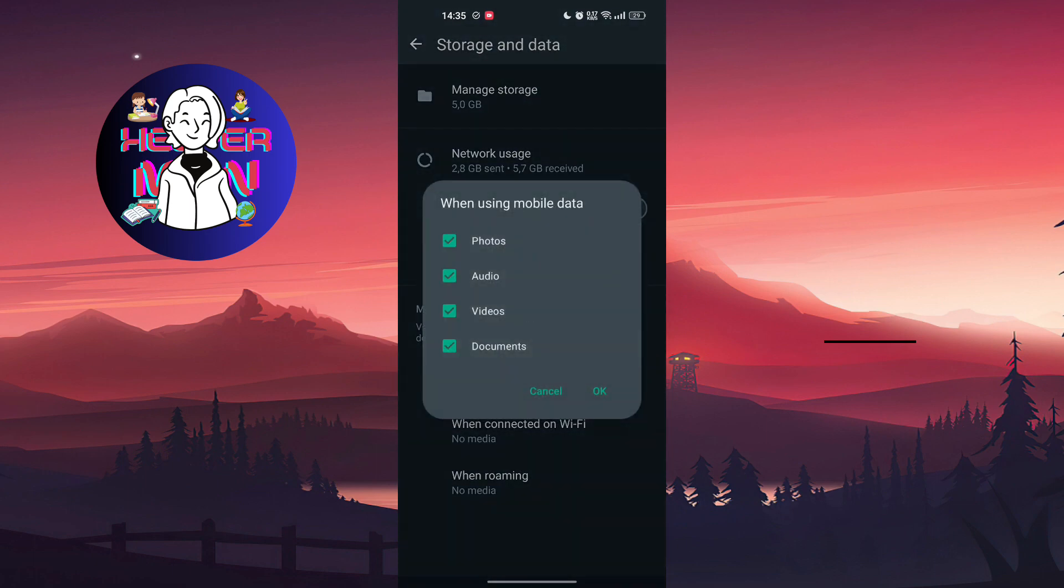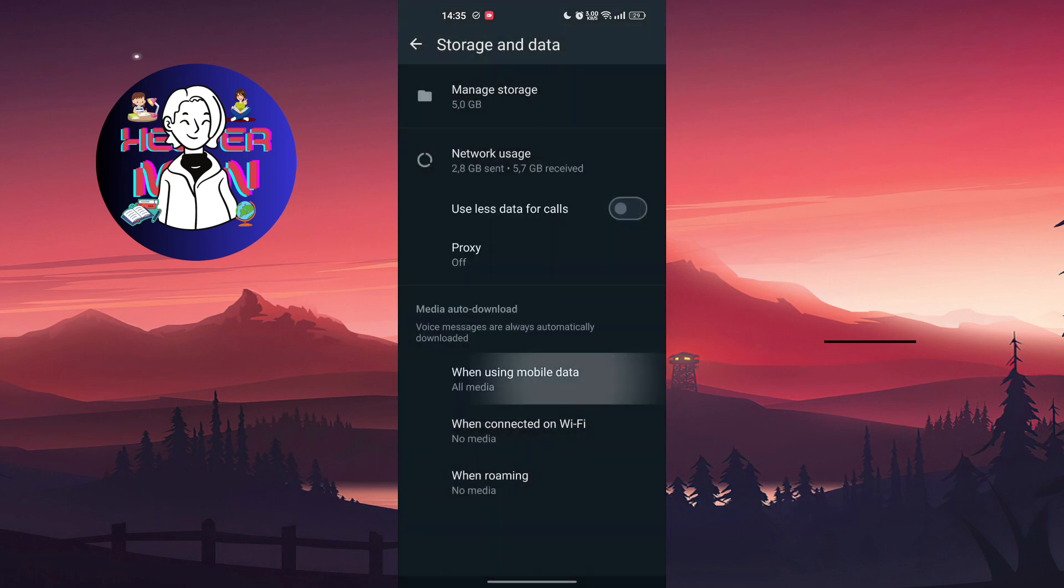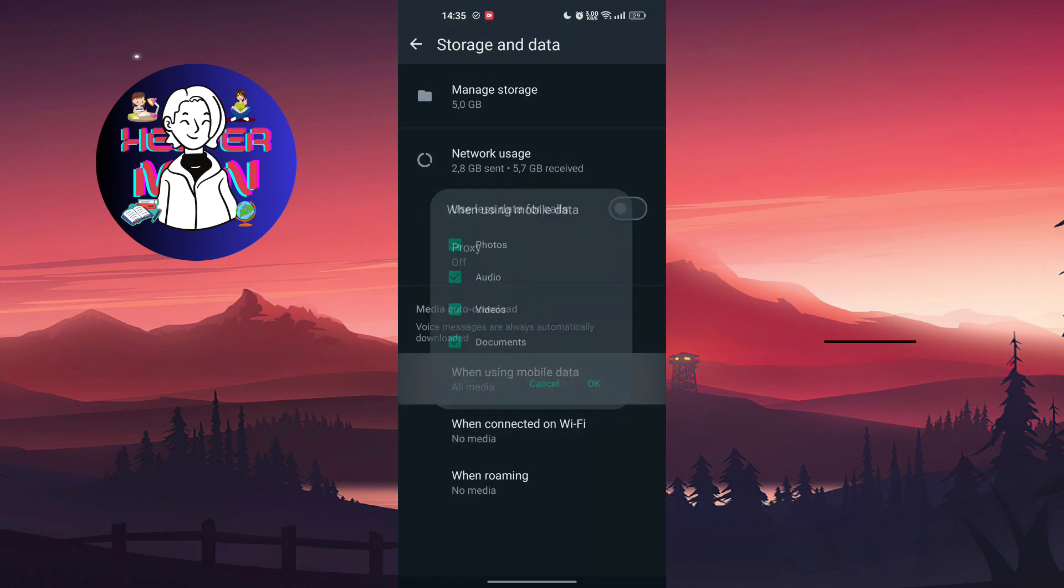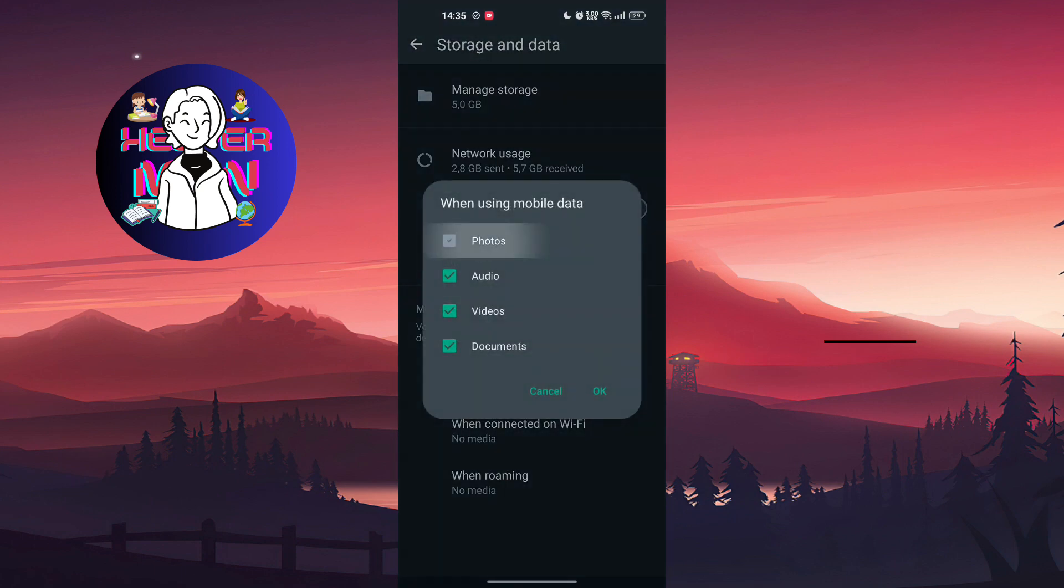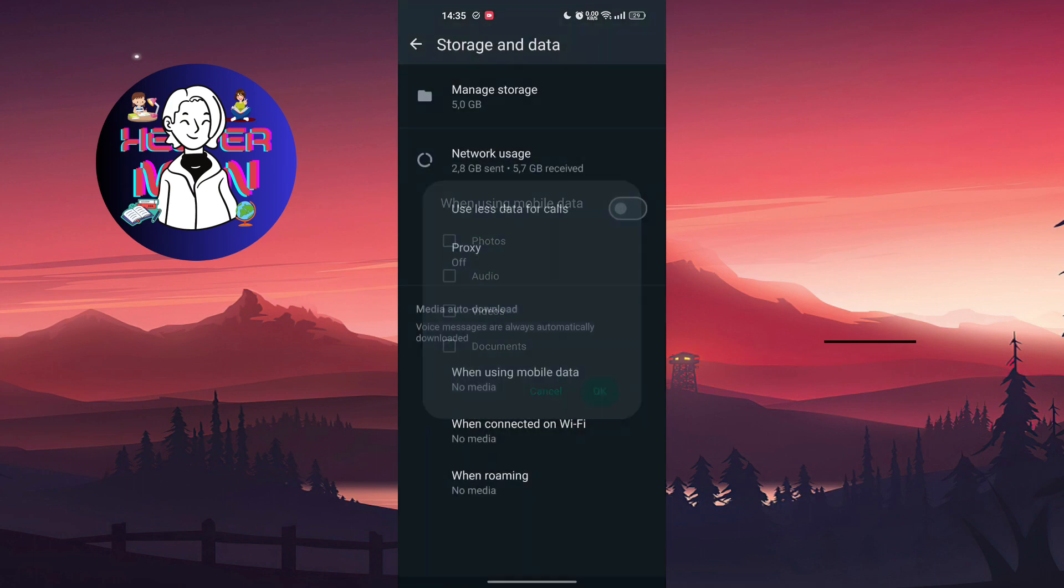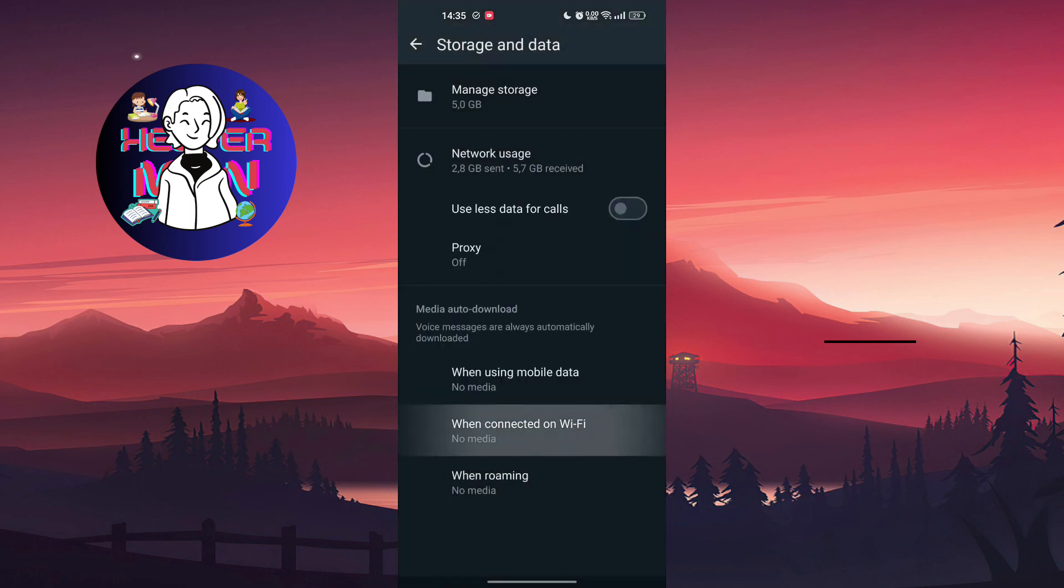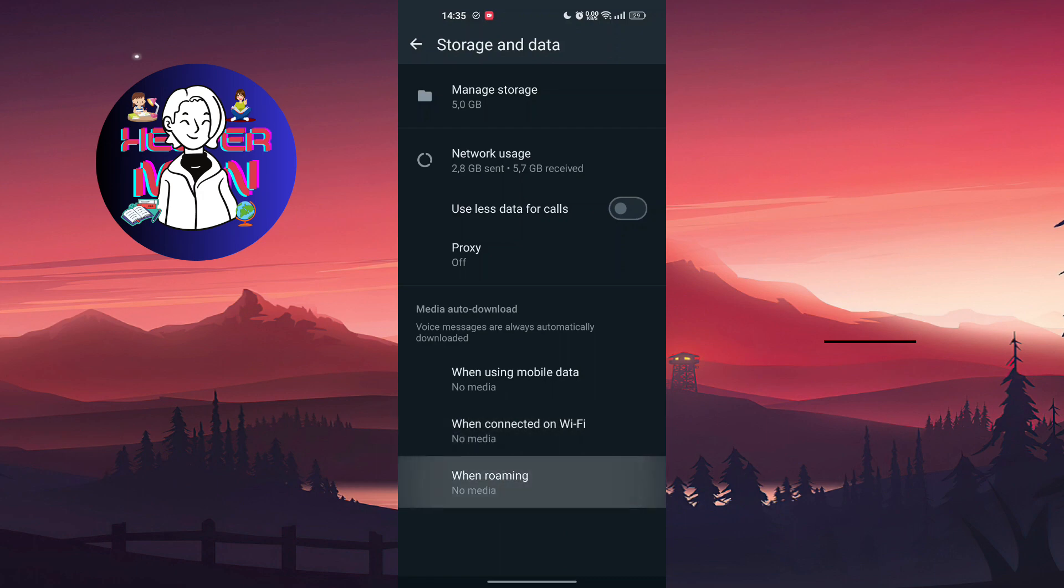You're going to remove all the options: no photos, no audios, no videos, and no documents. It also goes for when connected on Wi-Fi and roaming - no media at all. Second way...